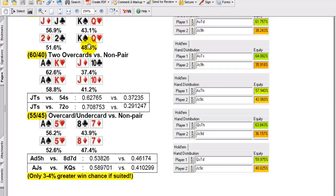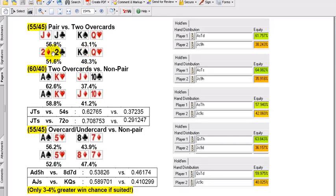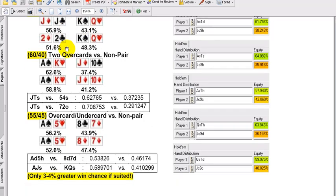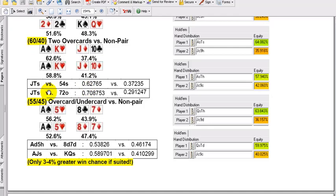This kind of situation is definitely coin toss territory. You're able to push pair of jacks against king-queen all day long, even with rake, and make a good profit in the long run. Ace-king over jack-tens suited — again, 3-4% more.